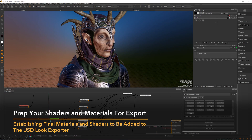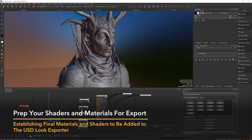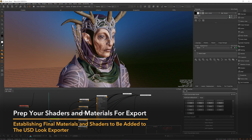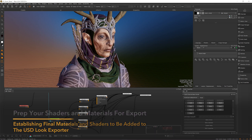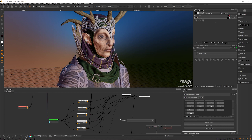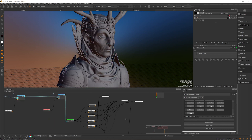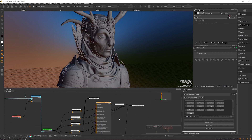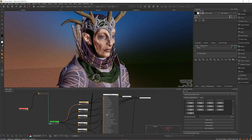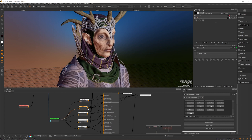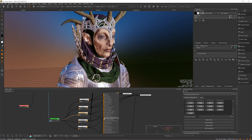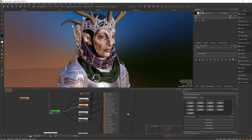The USD Look exporter works with both the standard channels workflow and a multi-channel bakepoint workflow. If working with channels, you can easily hook your channels into a shader model and the USD Look exporter will pick it up. You're also able to hook your channels into more than one shader model if your look file needs to contain multiple shader bindings.